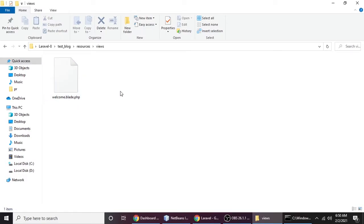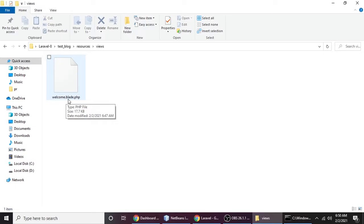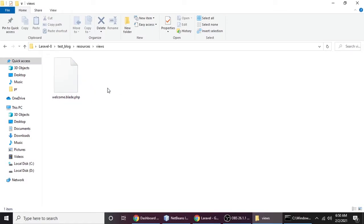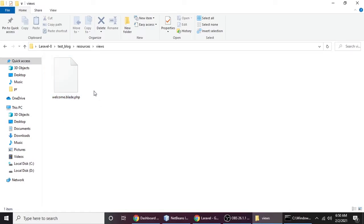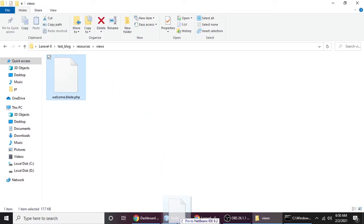Now you understand blade. So the filename is: welcome, then .blade, then .php. We put .php because this is a PHP file and it runs on a server. So now we've understood the naming convention: blade for the template engine, .php because it runs on the server.